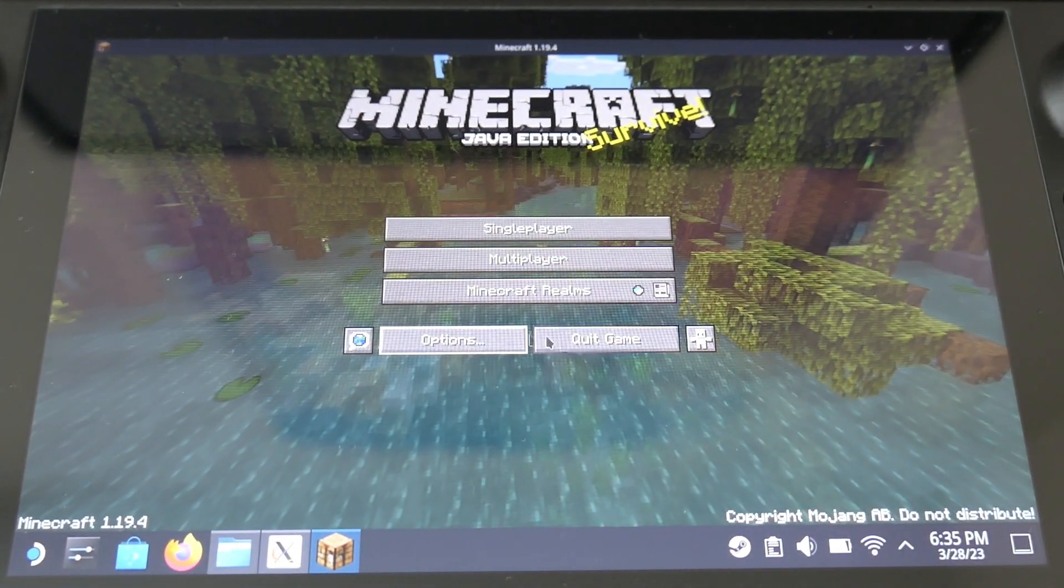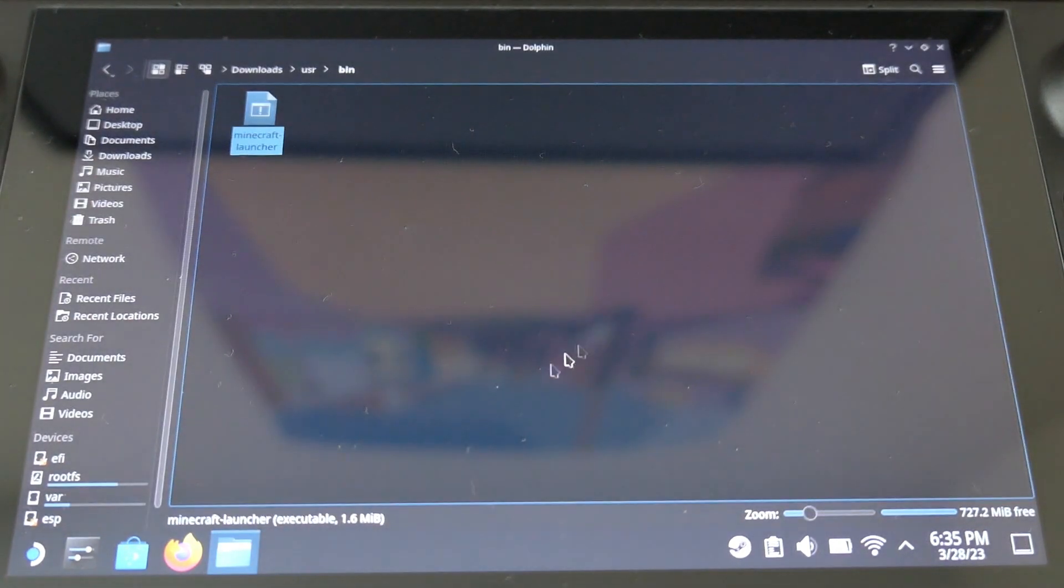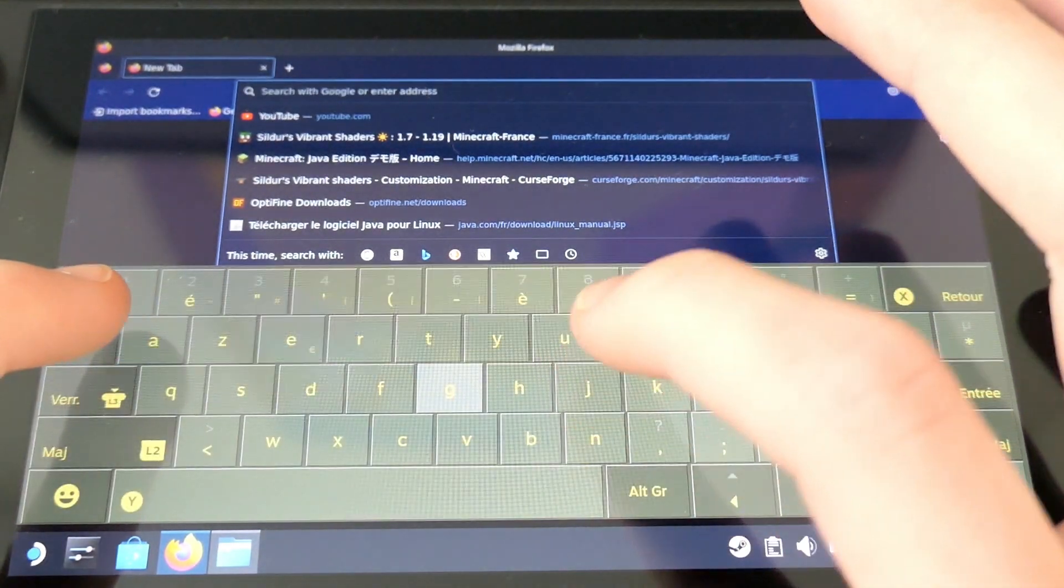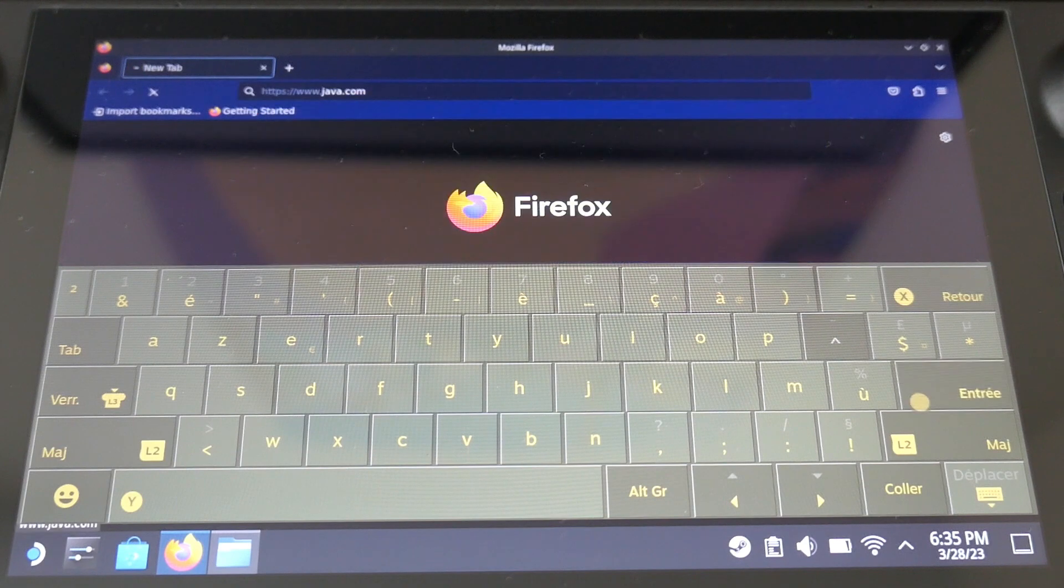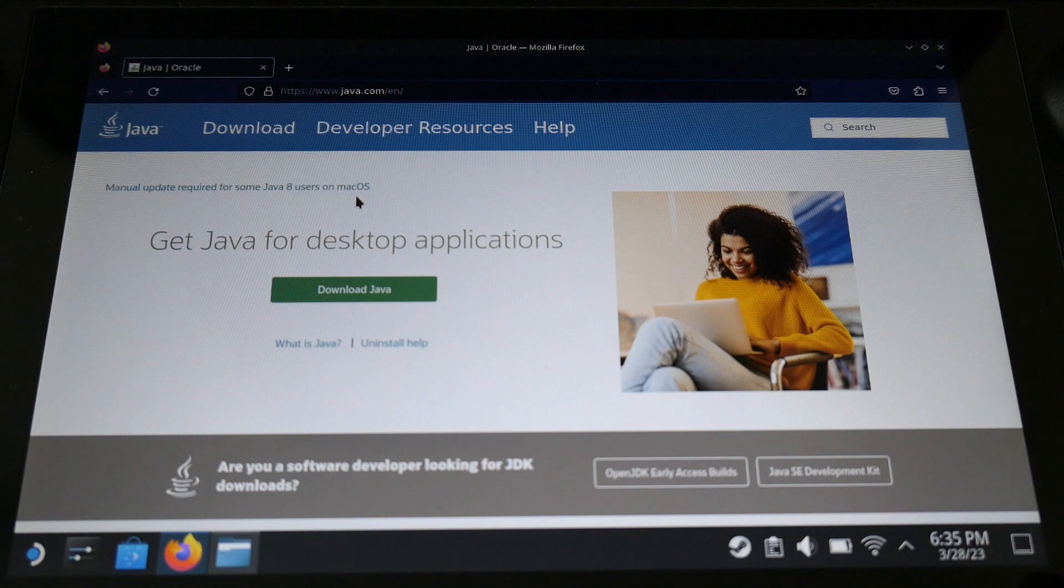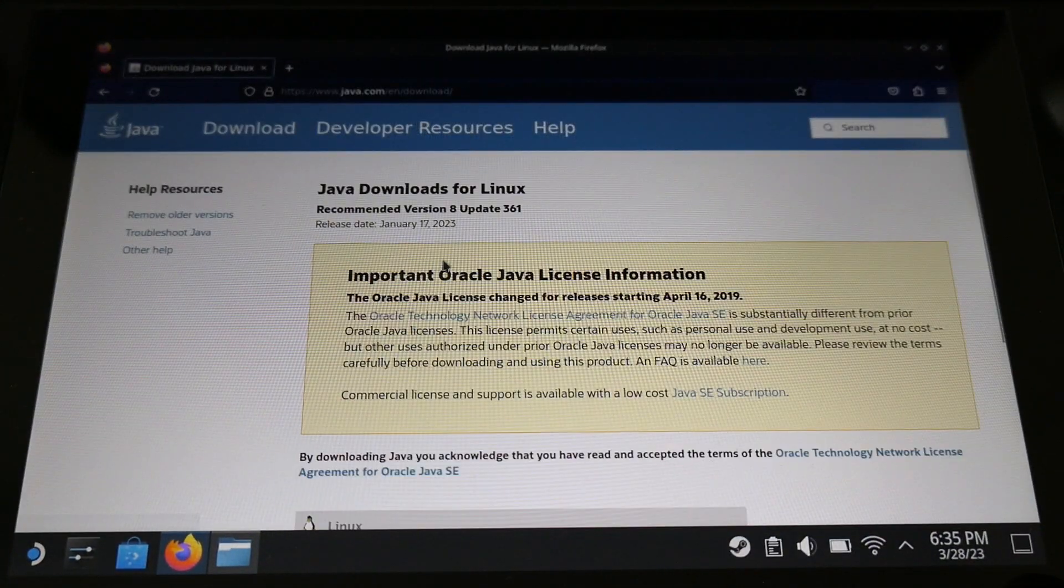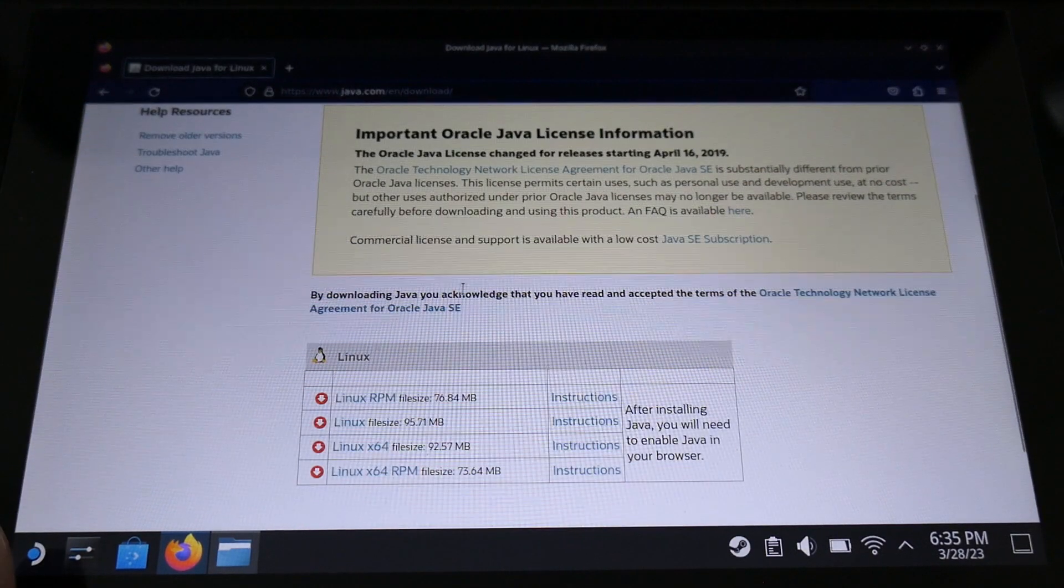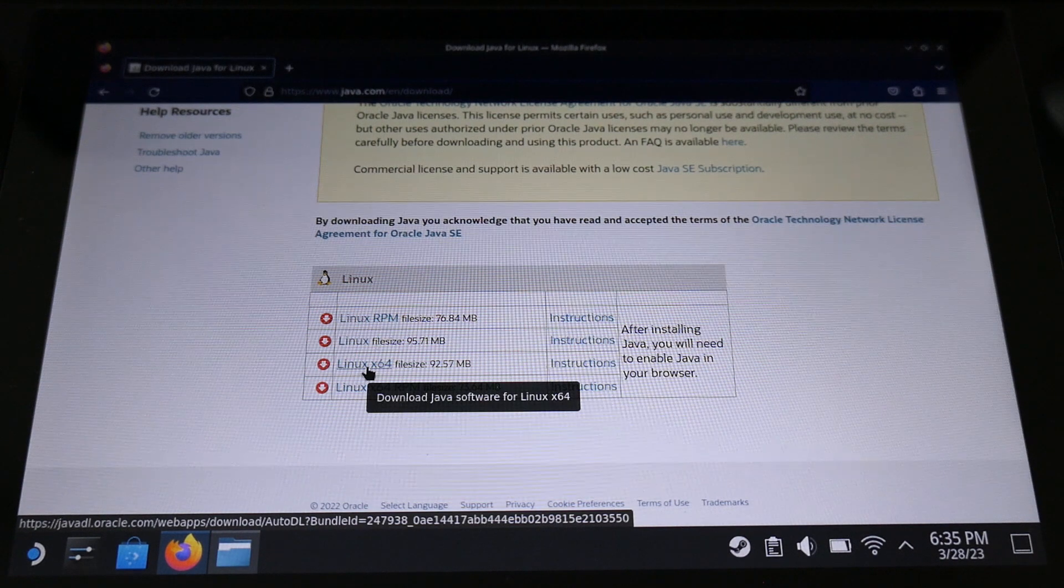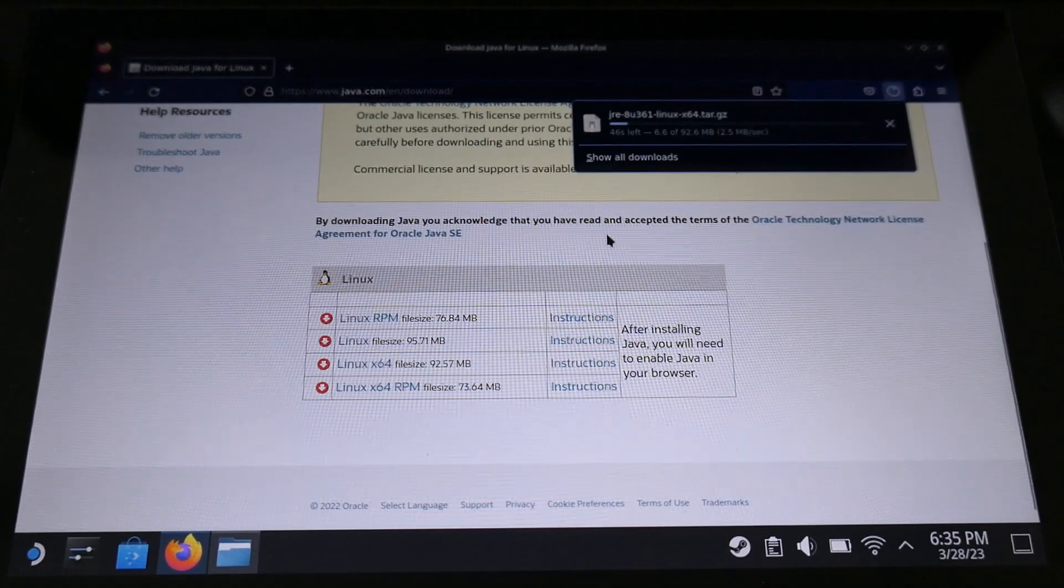Once the game has started, you can close it, at least for now, then we will open again a new tab on Mozilla Firefox, and we will download Java, so it's only a Java version to execute software, not to develop on it. You have to click on the Linux X64 version, simply because the Steam Deck is running on the X64 version of Linux.